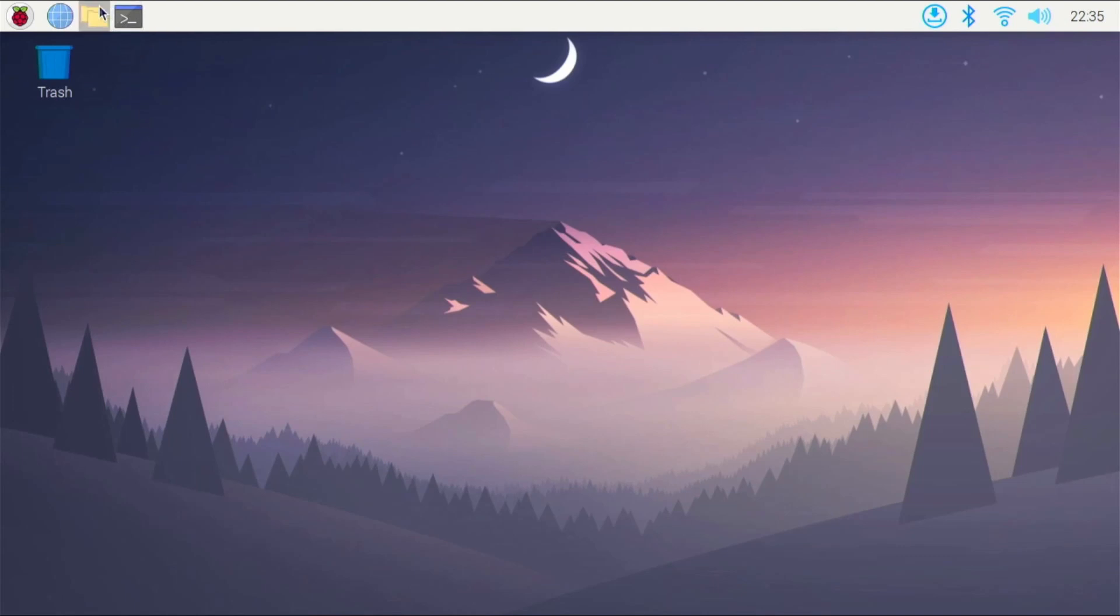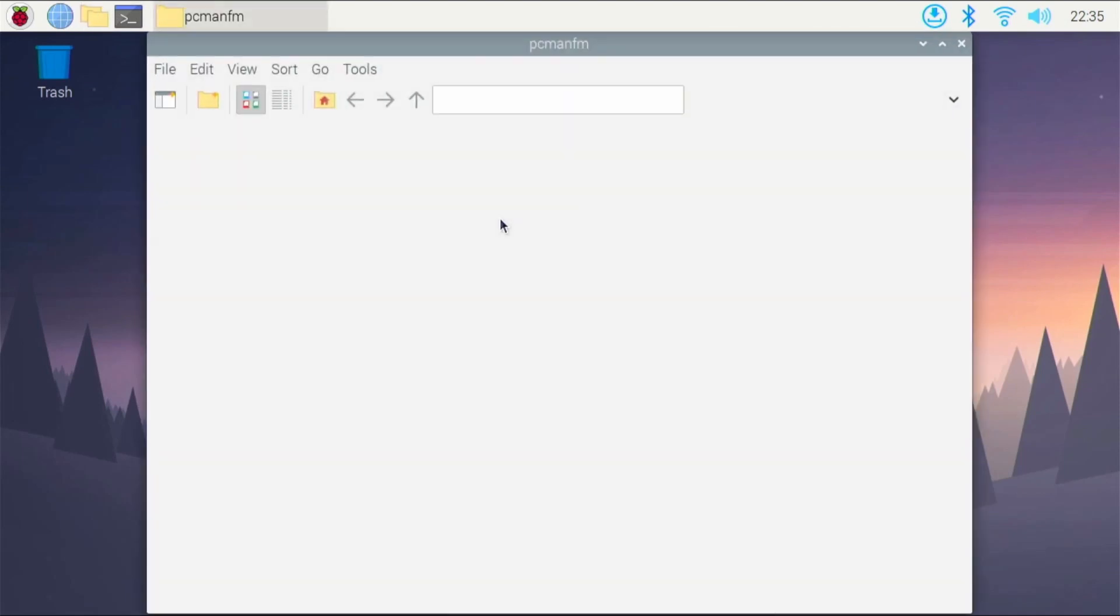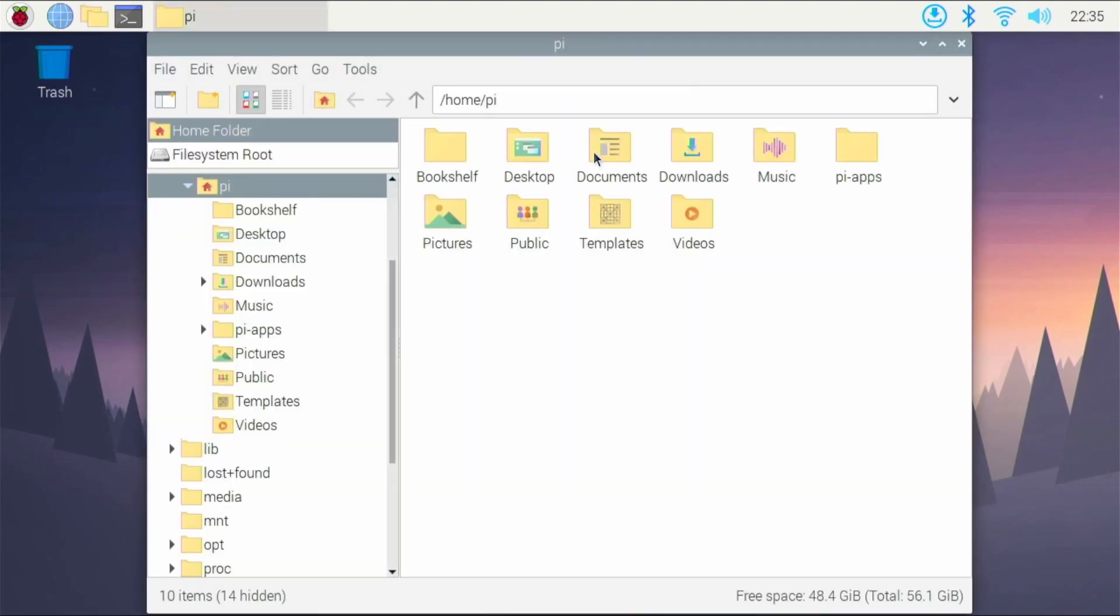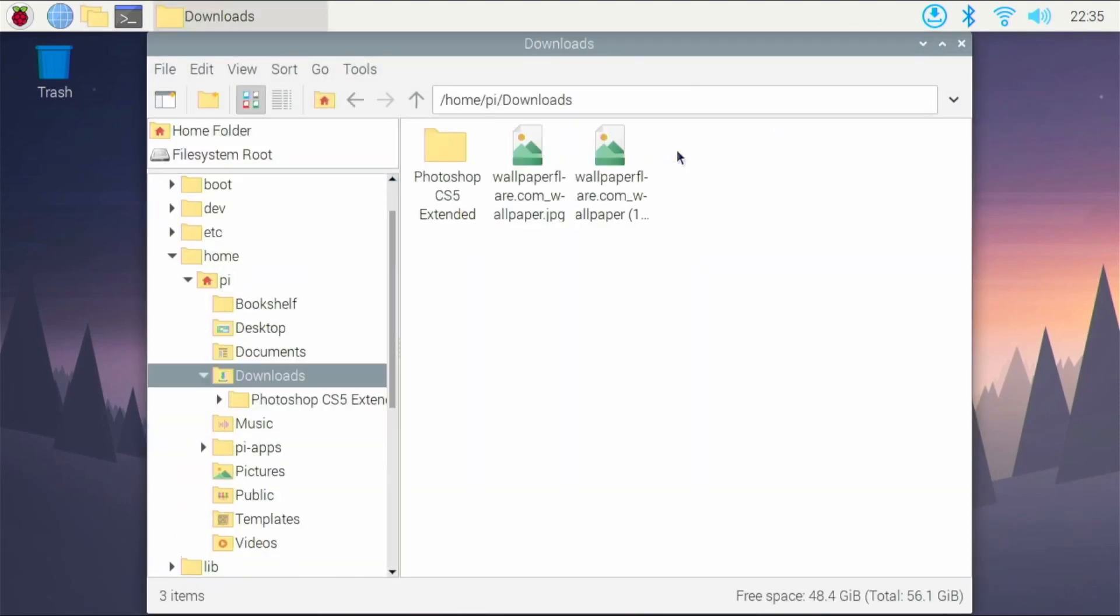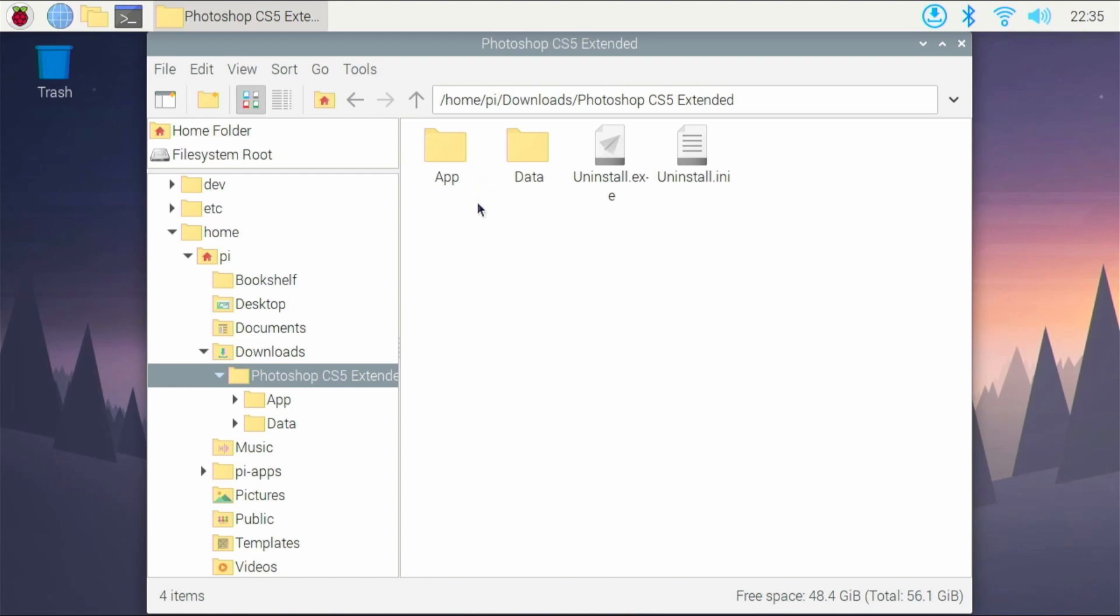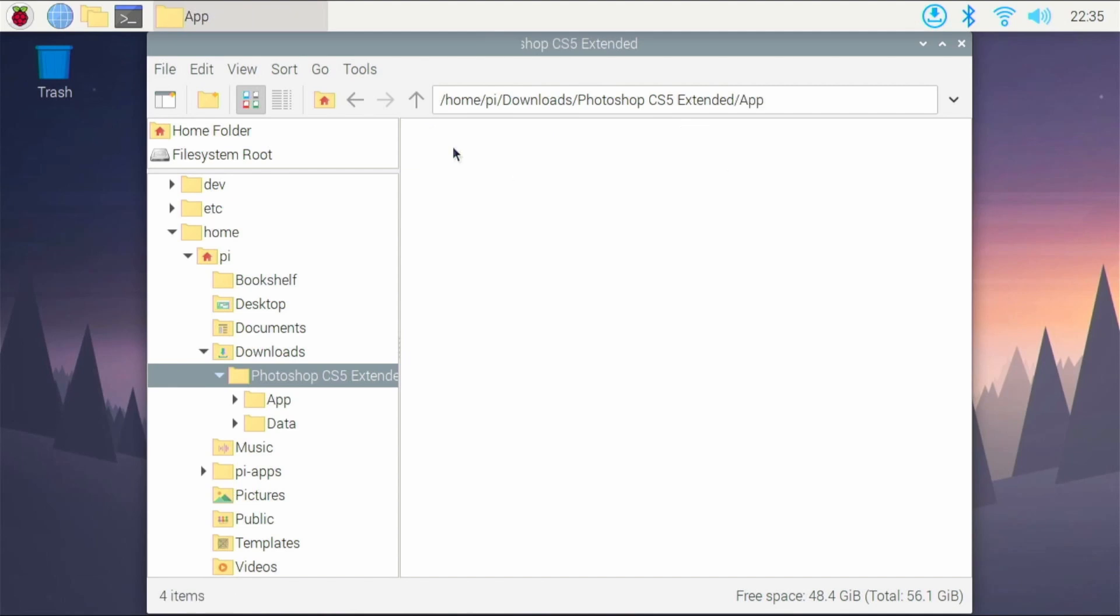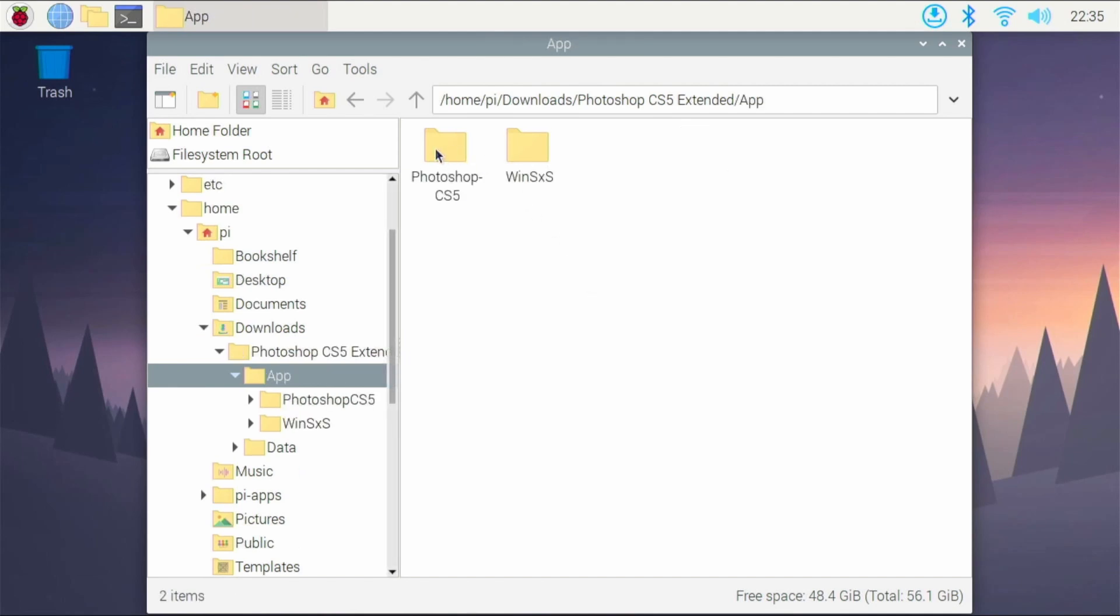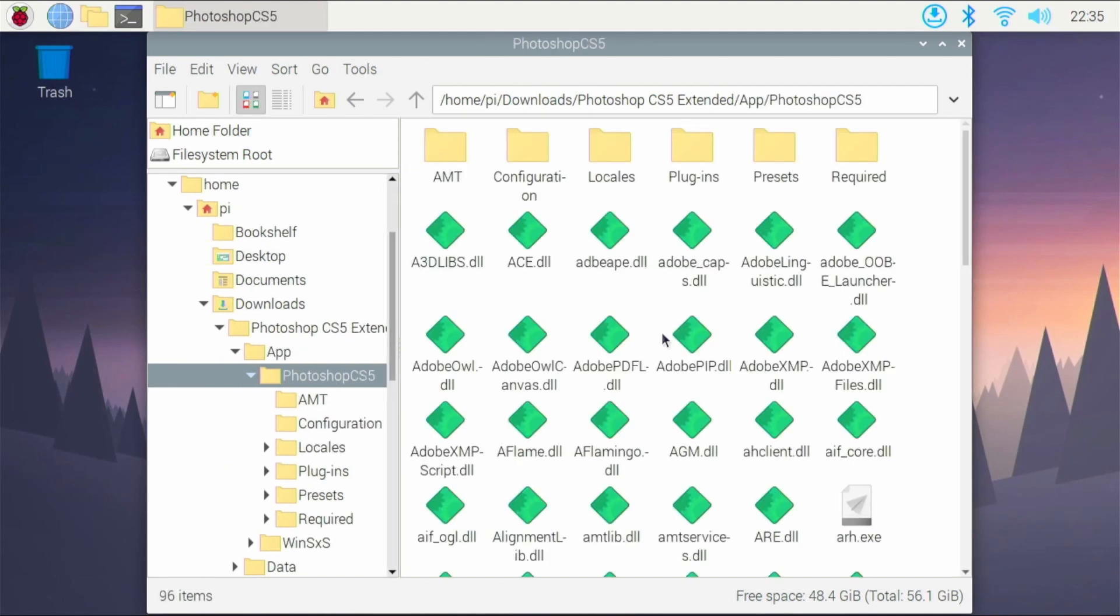So first of all, I want to say that my Photoshop version right here is in my downloads folder. I don't have an installer. Mine's already unpacked. If you do have an installer, you probably will be able to run it. Just run the installer the same way and hit the next buttons and go through the installer. And it probably will work, but I personally haven't tested it that way. But right here, I'm going to go over to my app folder into Photoshop CS5.